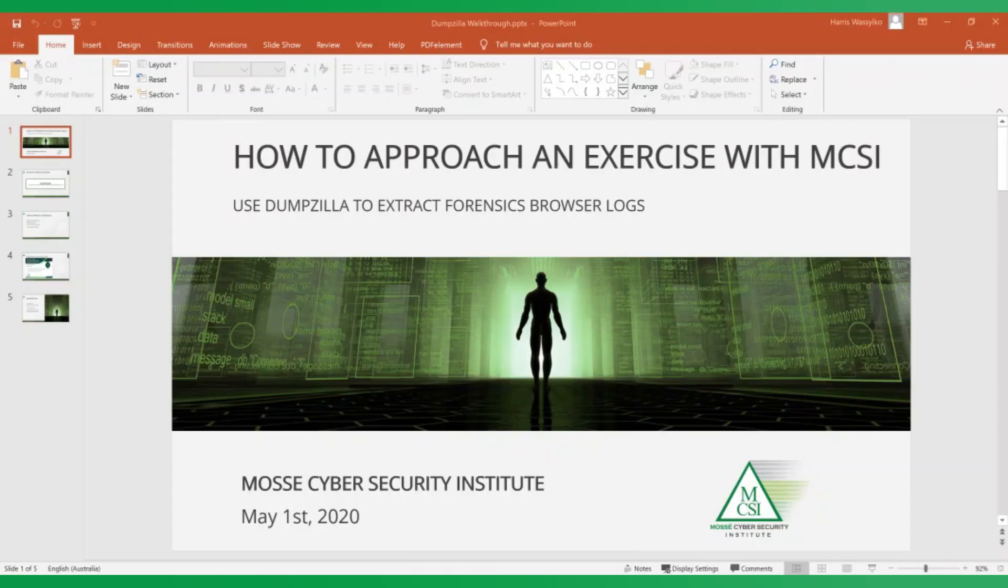Hello everyone and welcome back to another video from Mosse Cybersecurity Institute. In today's video we're going to have a look at how to approach a practical exercise in MCSI's online learning platform.